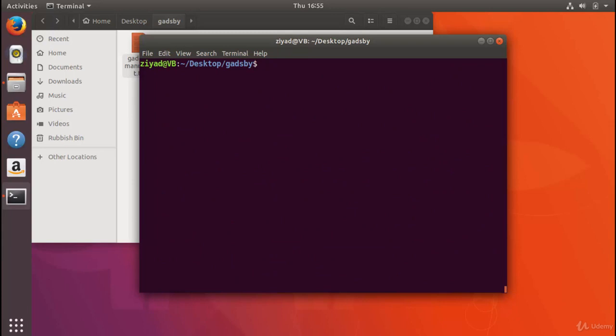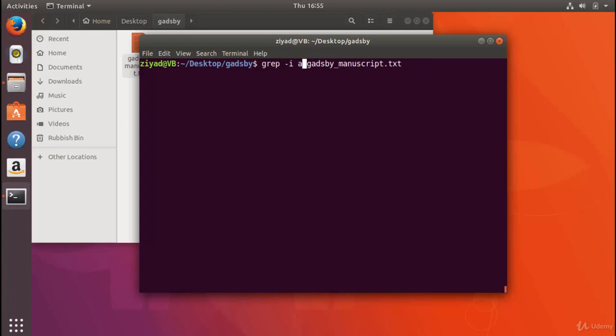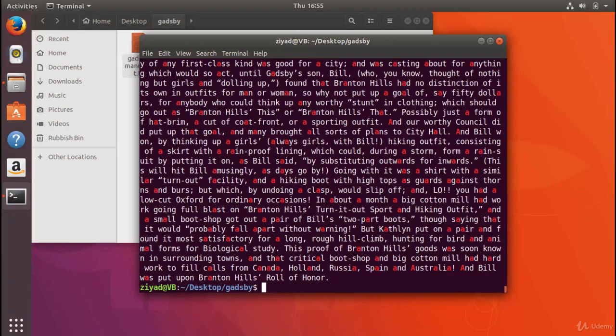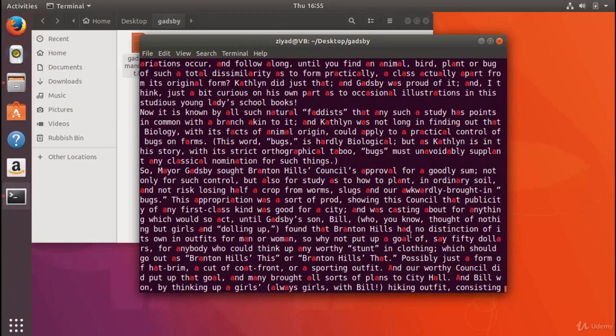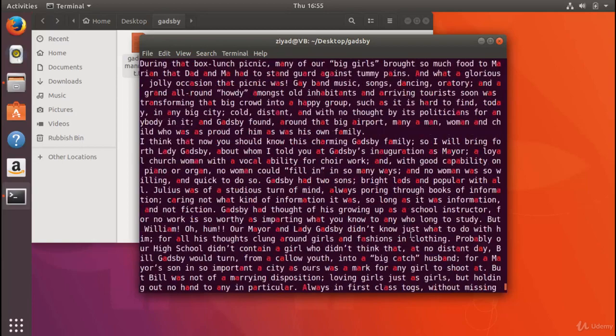You can also search for the letter a in the Gadsby book just by putting the letter a here, and we'll see that we get a whole bunch of lines where the letter a is used.